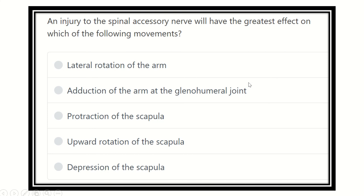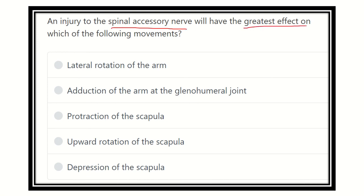Hi everyone, welcome to Crack MRS channel for another new video on the question and answer session. Here we can see the question: injury to the spinal accessory nerve will have the greatest effect on which of the following movements? First of all, we have to find out the spinal accessory nerve supply of the muscle, then find out the functions of those muscles.